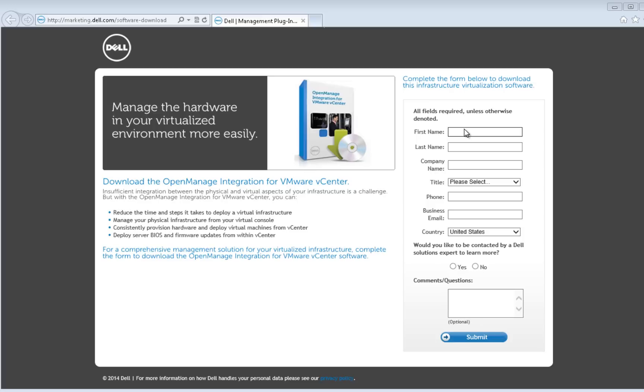This video will demonstrate how you can download an evaluation version of the OpenManage Integration for VMware vCenter and the steps for installation and configuration.